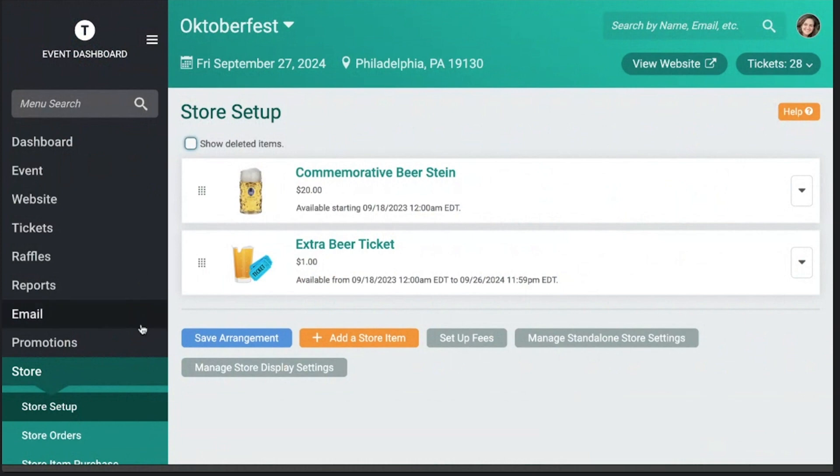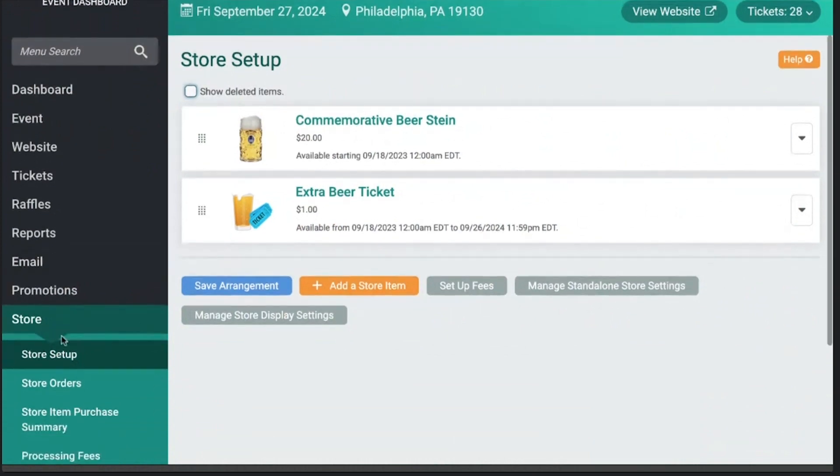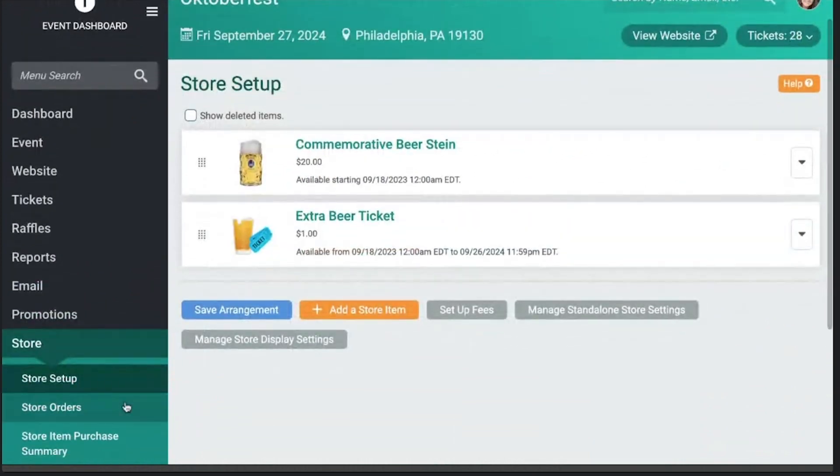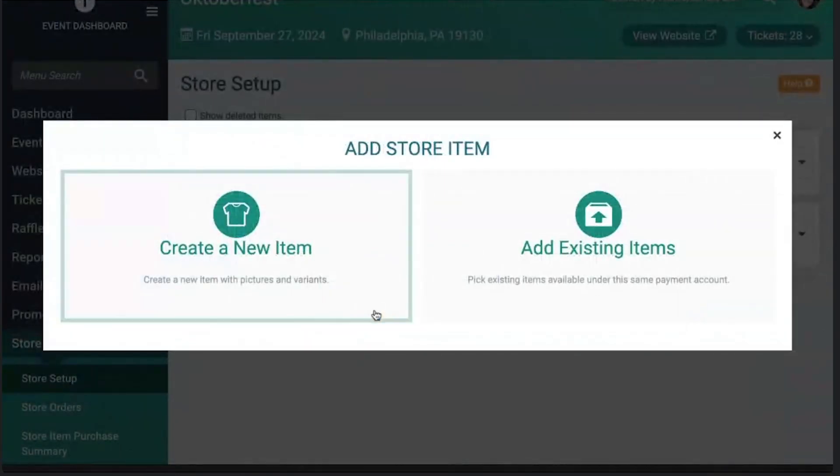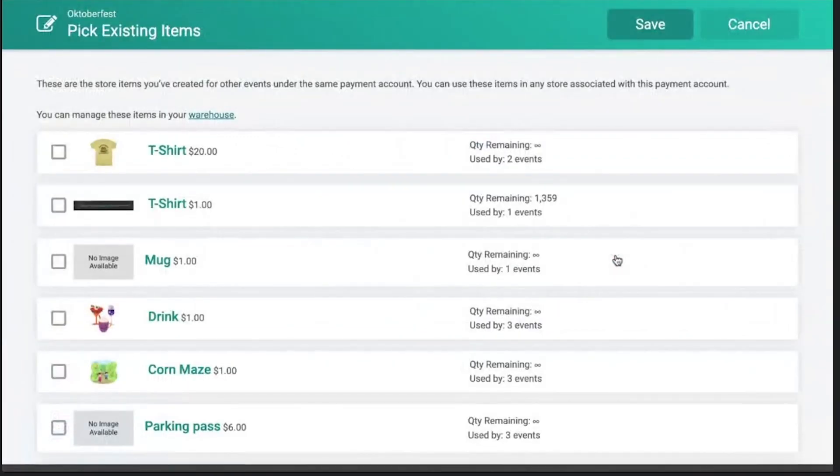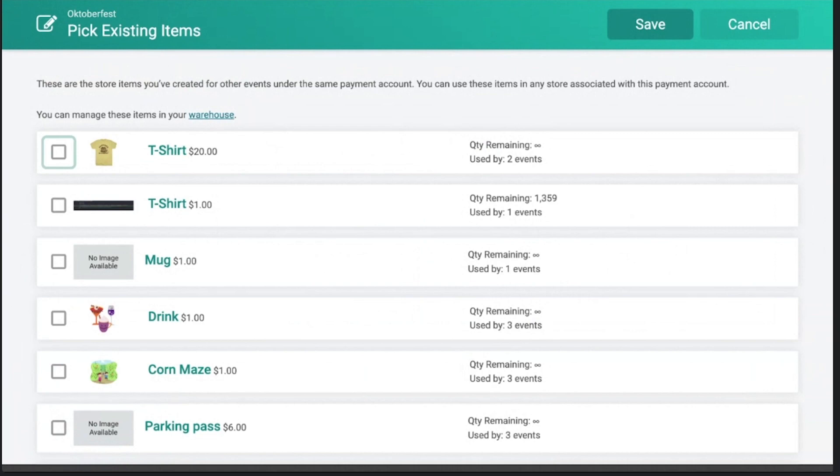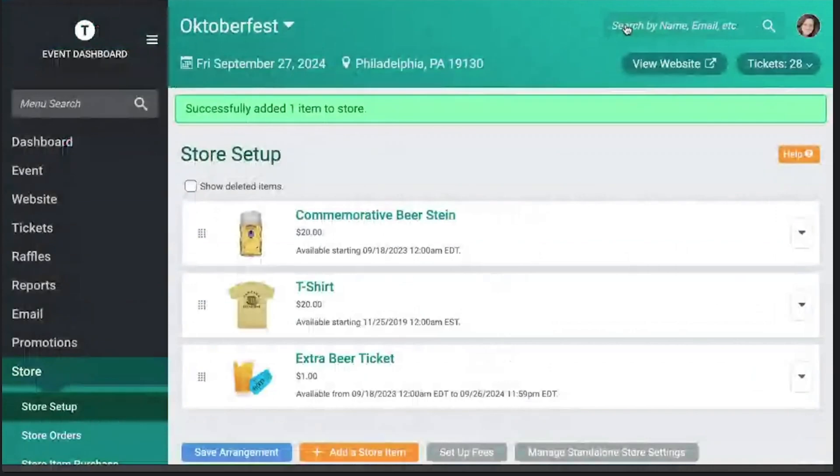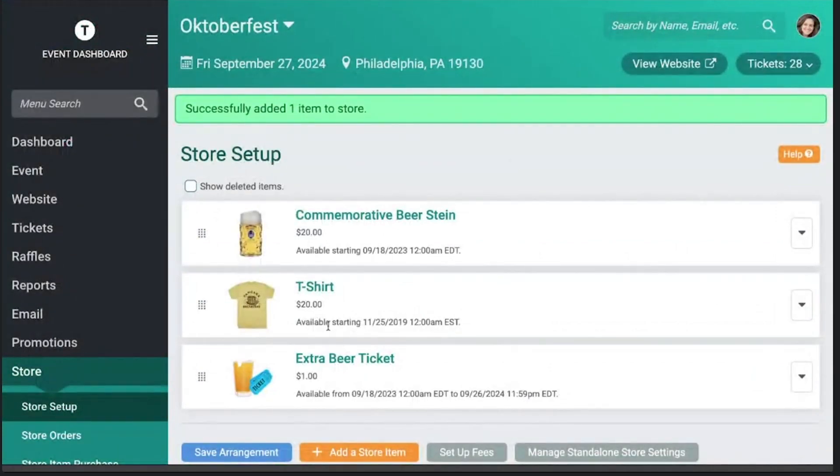So how do you set up a store item? It's pretty simple. In your dashboard, you can go to store setup and just click add an item. One of the cool things we have is a feature called warehouse, and you can actually choose an existing item that you already sell in other events. What that lets you do is share inventory for limited availability items across all of your different events, so you're never overselling or underselling a certain thing. For example, if I want to add this t-shirt that is already in use by two other events, I can just add that to my Oktoberfest.